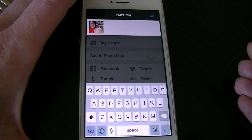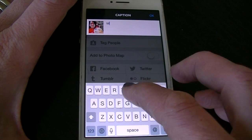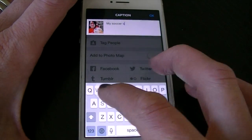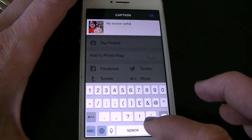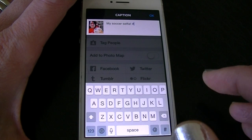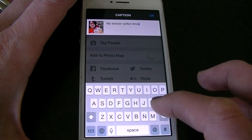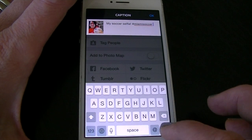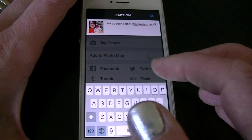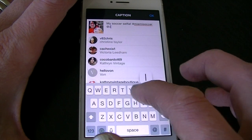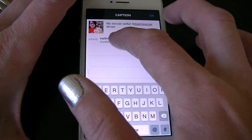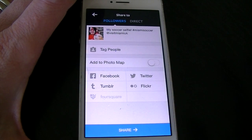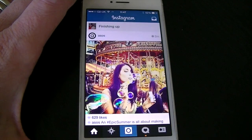Now here I'm going to put a caption: My Soccer Selfie. And then I'm going to use the hashtag that we need for the competition which is MiamiSoccer. And then I'm going to put at and tag VisitMiamiUK, which actually comes up there. That's everything I need.